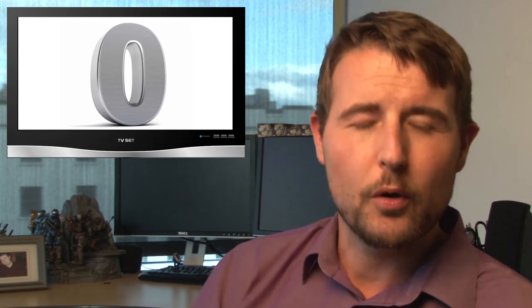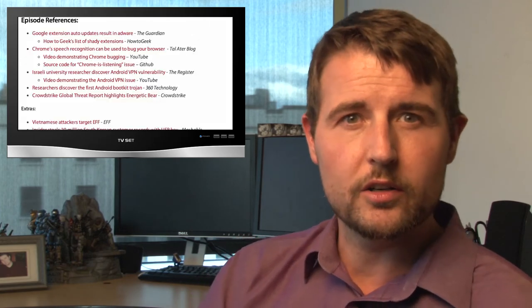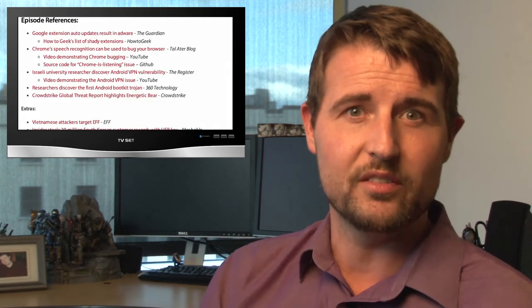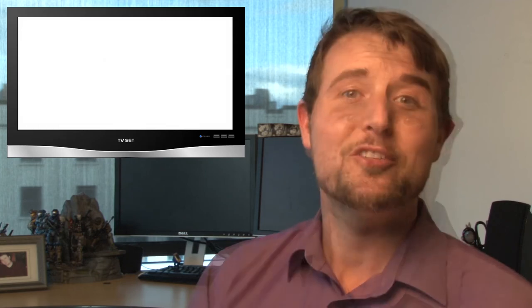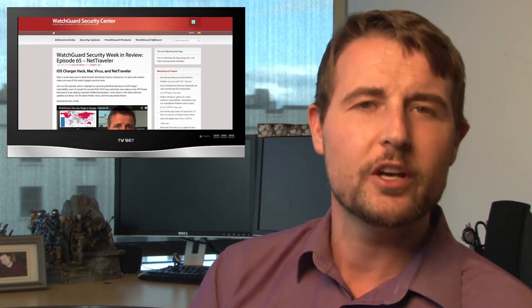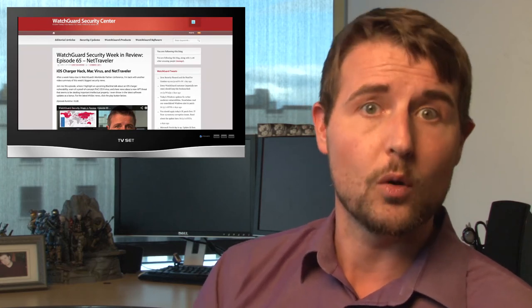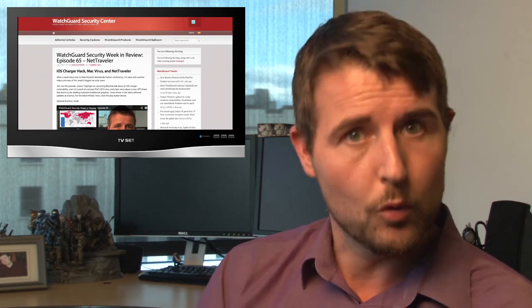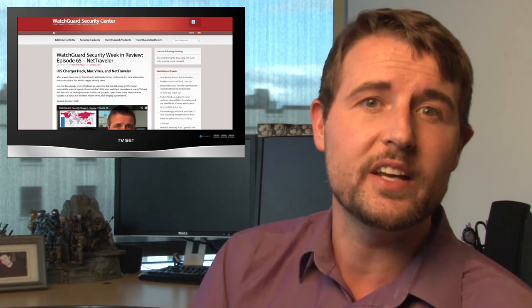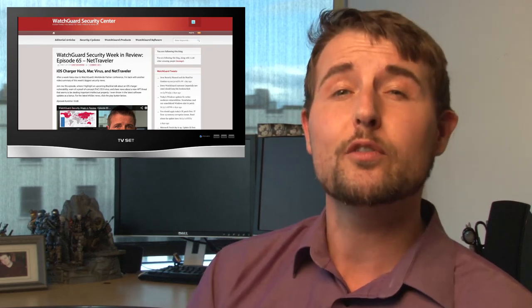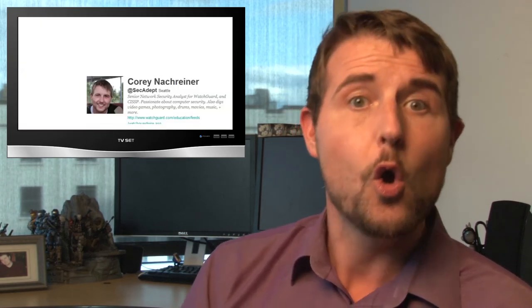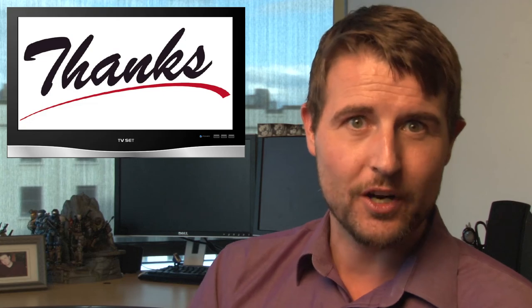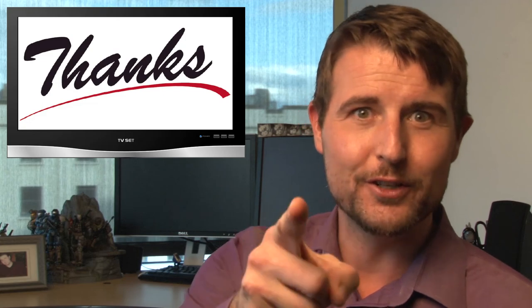In either case, I'll post a link to the article and the blog post associated with this video. So that's it for this week's video. I hope you found it interesting and informative. And if you'd like more security news, be sure to follow our blog, watchguardsecuritycenter.com, where I post this video and other stories. You can also follow me on Twitter. I'm @secadept. Or you can follow my company, WatchGuard, at WatchGuardTech. Thank you for watching. And here at WatchGuard, we're rooting for you.